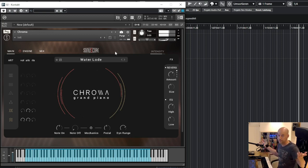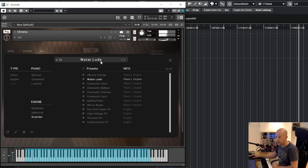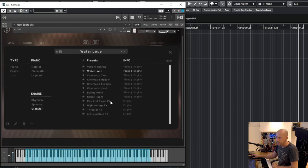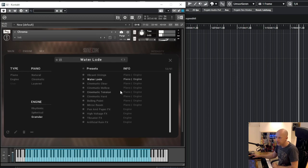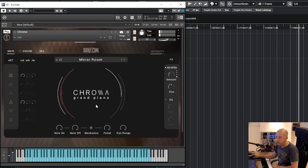Sounds beautiful and more engine granular mirror room.